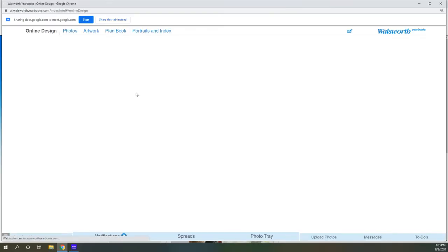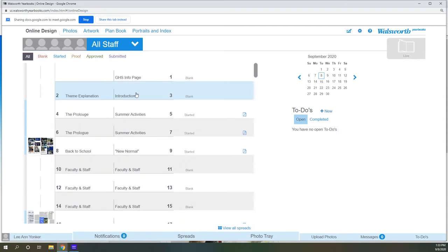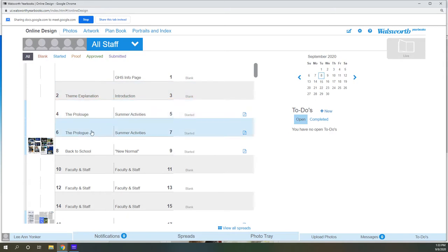So when you click online design, this is where all the editing of the yearbook takes place. And it's going to take you to what is called the ladder because it looks like a ladder. This is how our book is laid out.